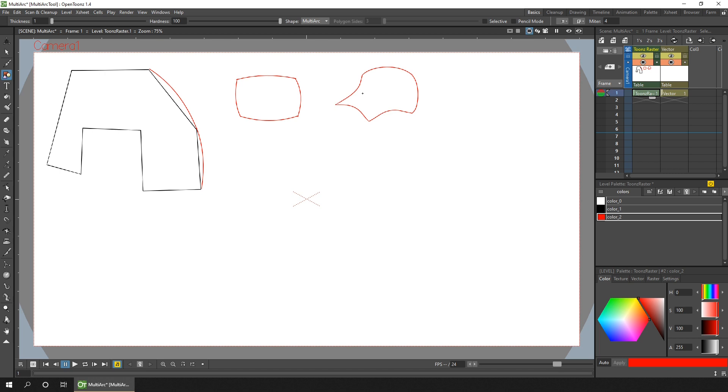This is great for inking over a sketch as it gives you a smooth continuous line but with changes in direction.